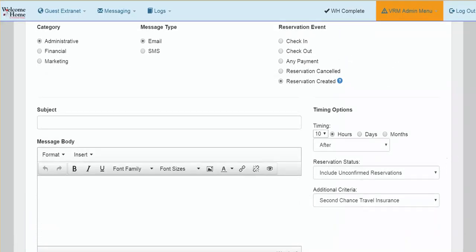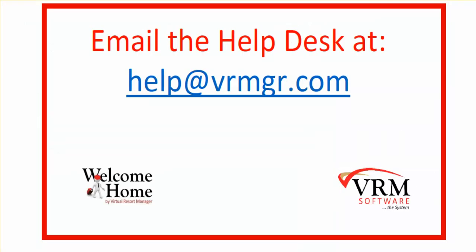If you have any questions about these features or anything else with Welcome Home, please contact our Help Desk at Help at V-R-M-G-R dot com. Thank you.